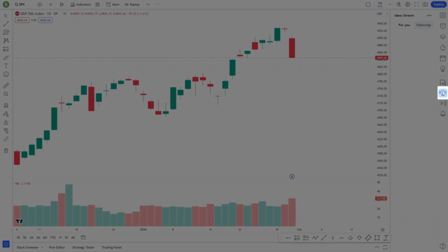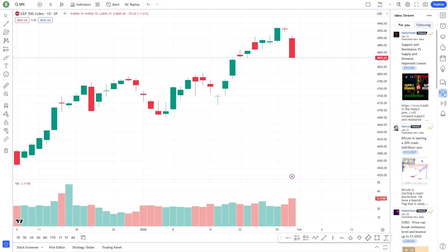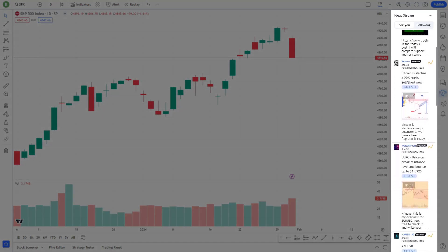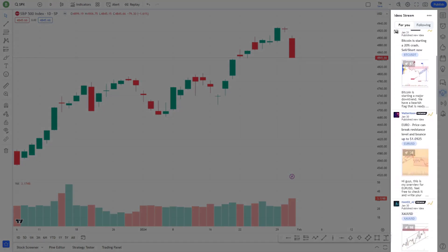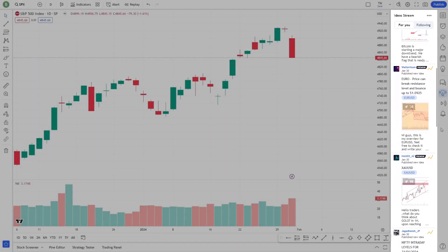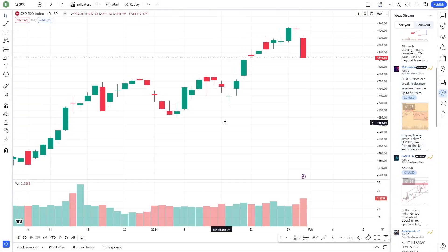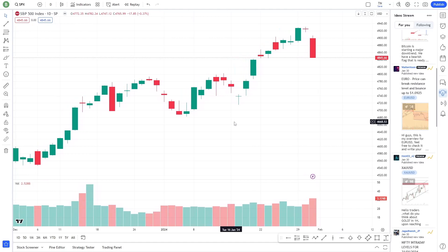Another important aspect is the social community feature. On the right side, you'll see a panel for social feeds. Here, you can follow other traders, share ideas, and gain insights. It's a dynamic community that adds a collaborative dimension to your trading experience.